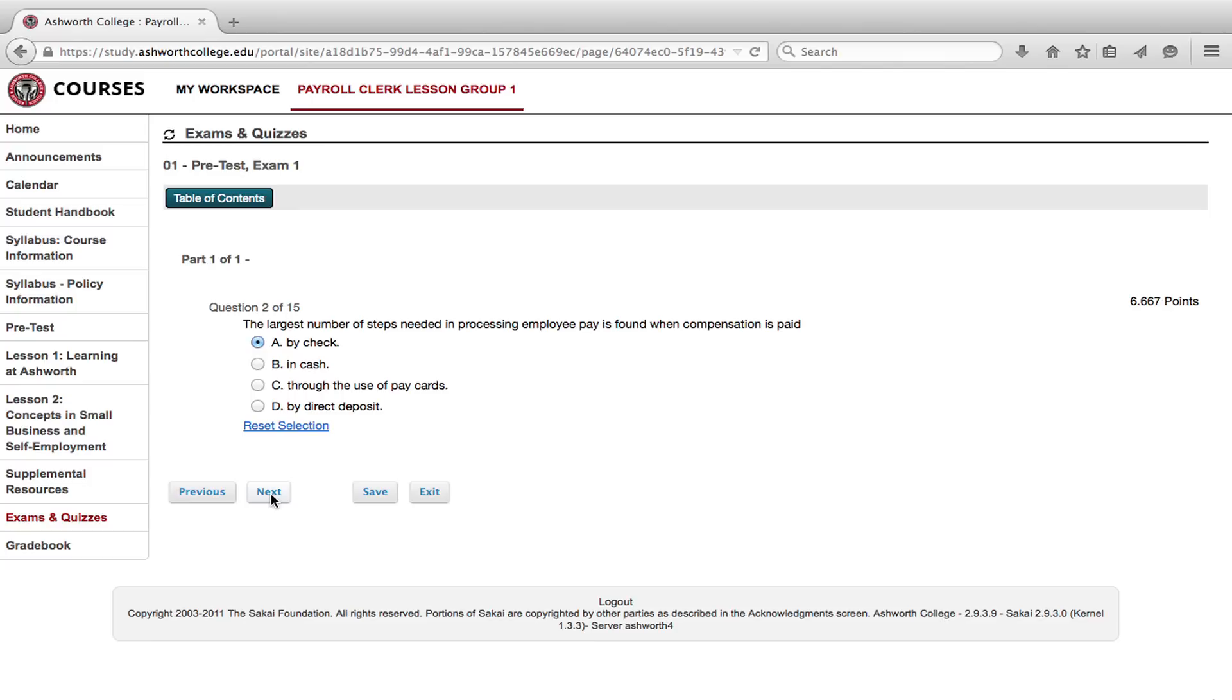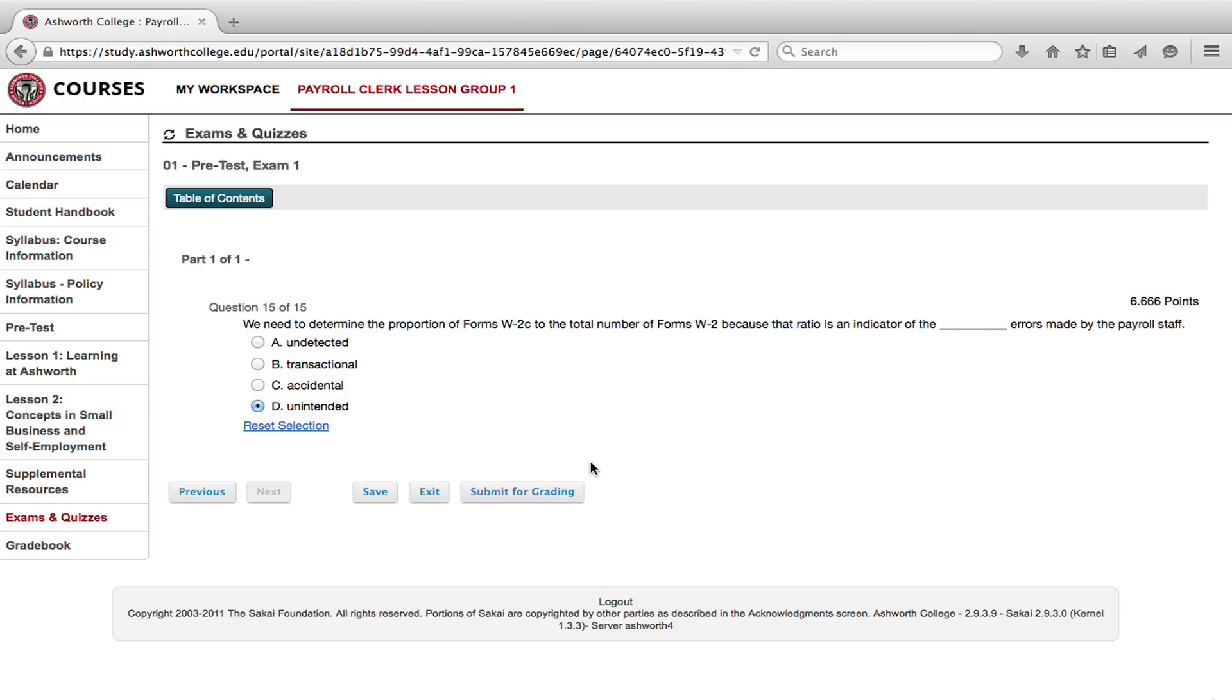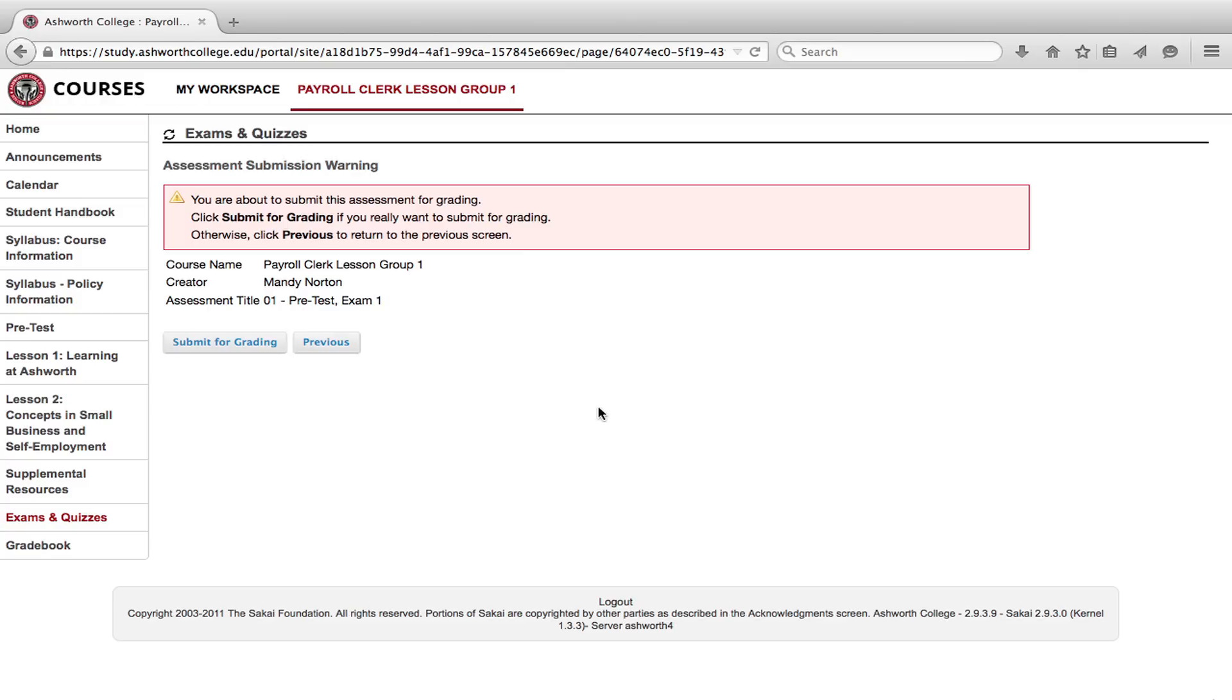When you've answered all 15 questions and are ready to submit, click submit for grading. You'll see a warning verifying that you're ready to submit. If you are, click submit for grading again.